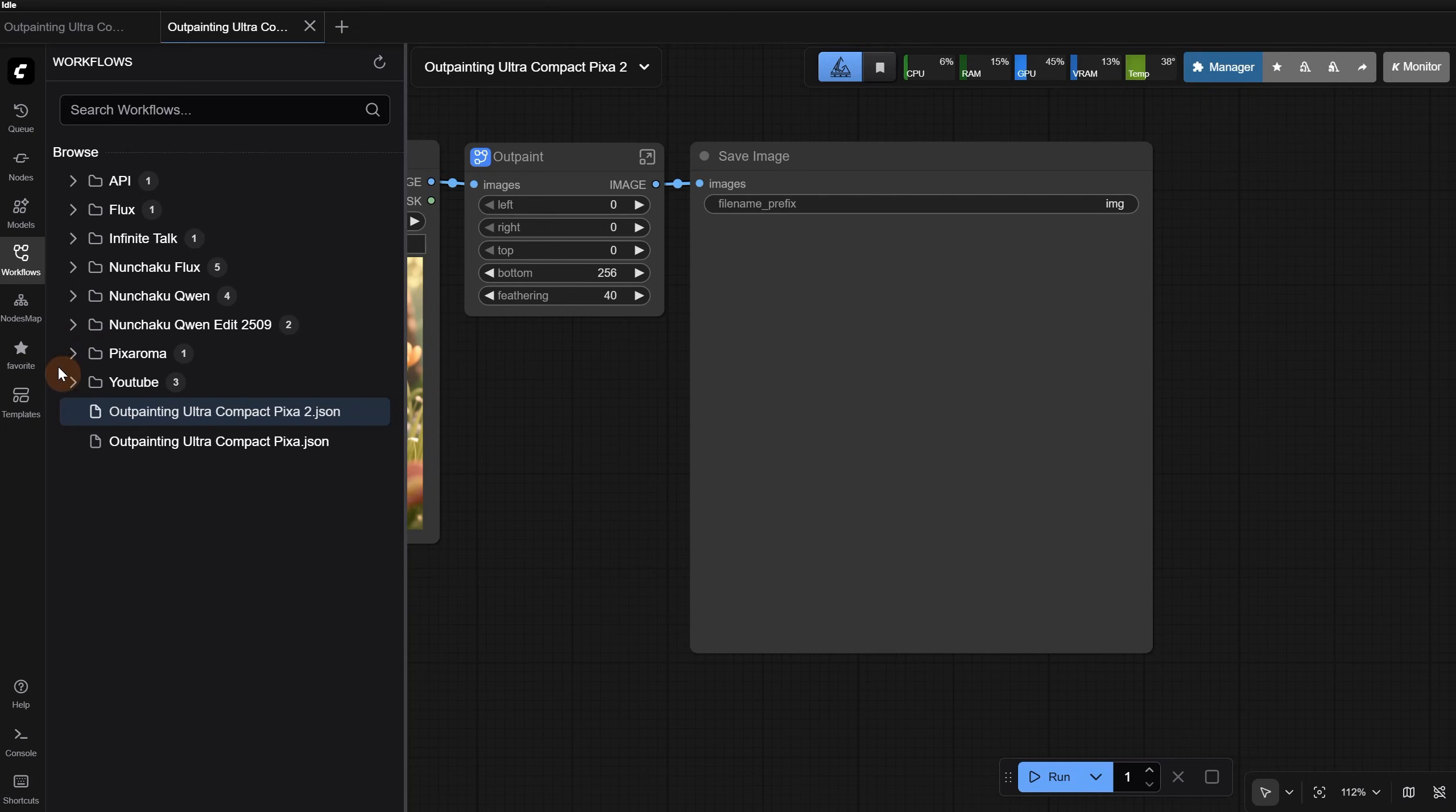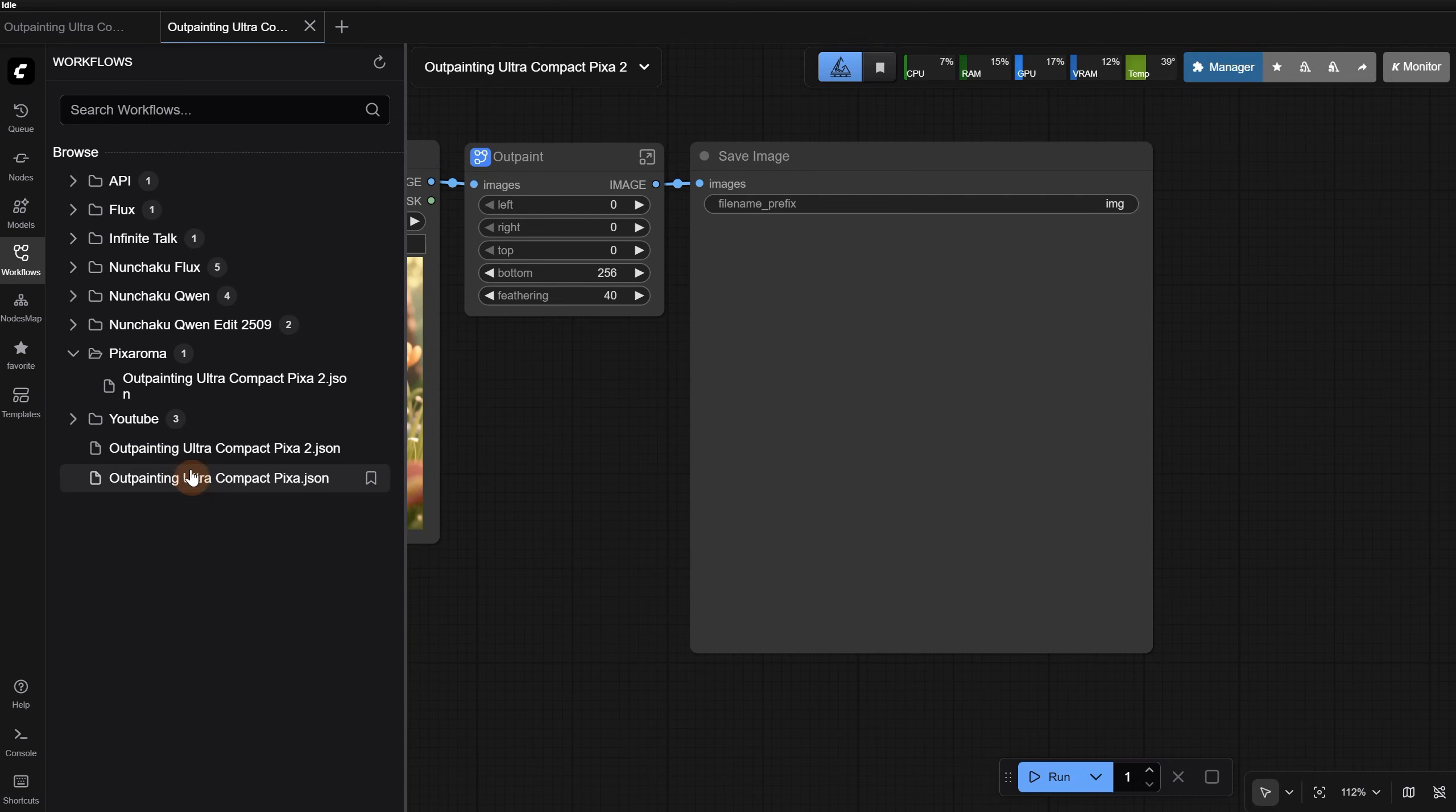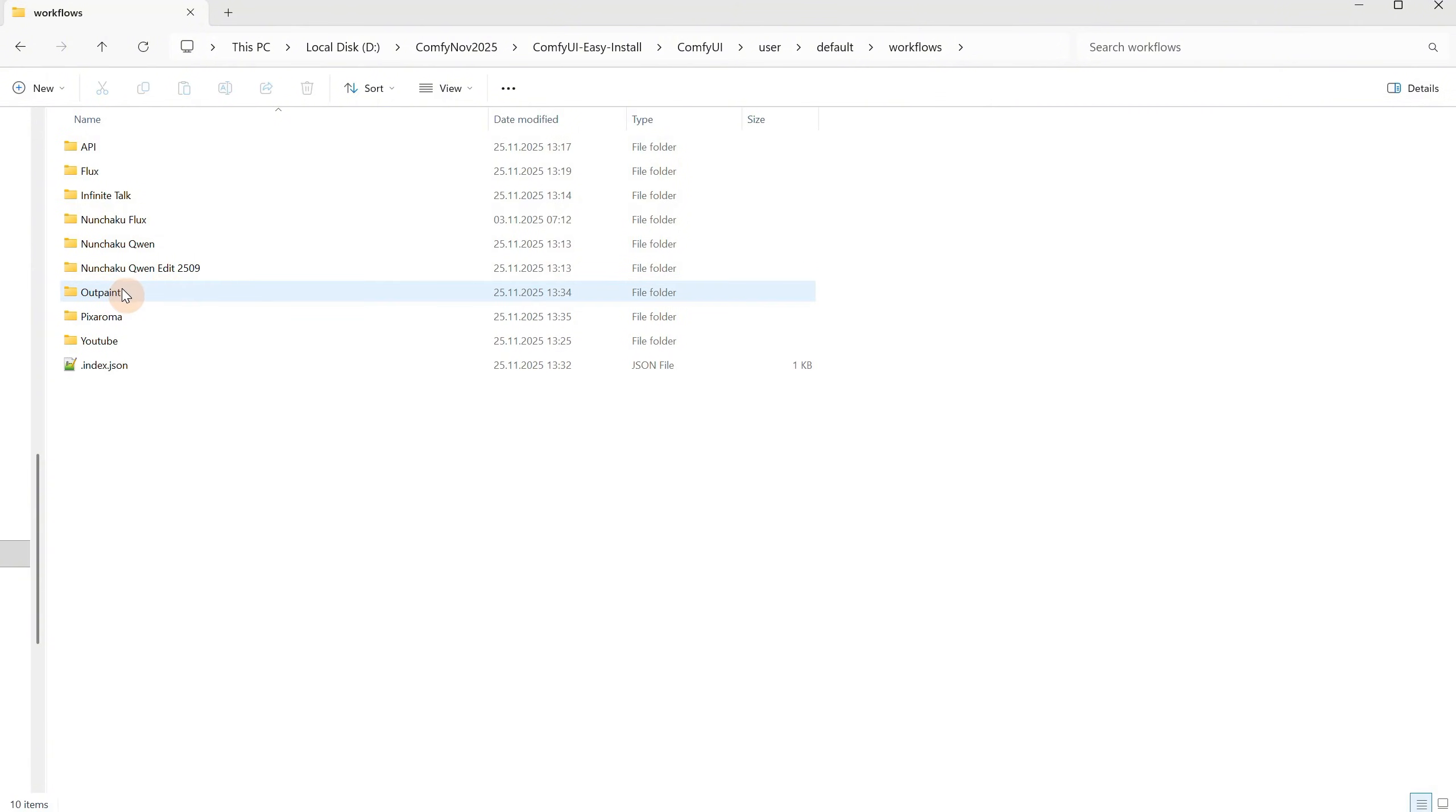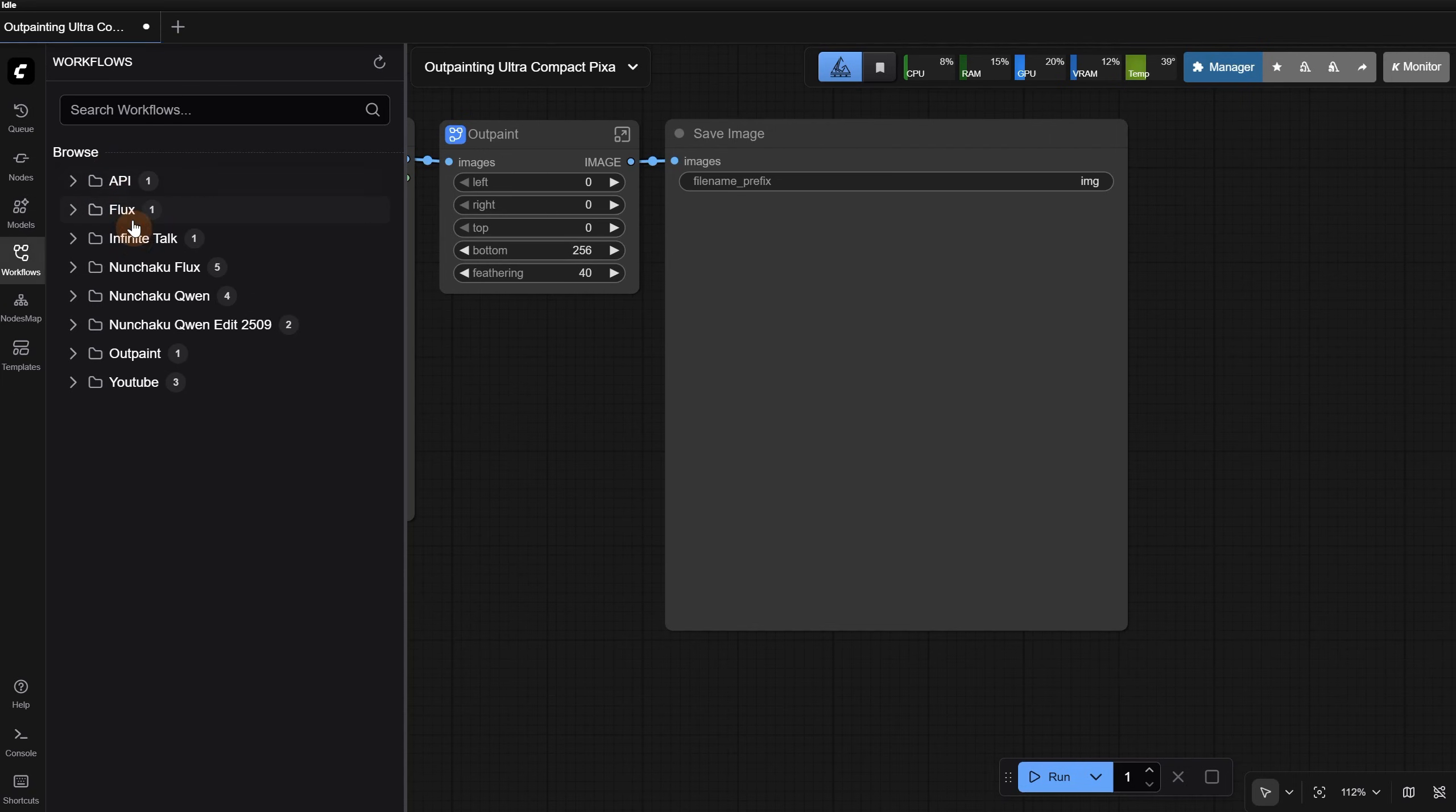For those outside the folders that are not organized, if you try to organize them inside ComfyUI, it doesn't let you. You only have the options to delete and rename. So let's say I delete this one from here, and now when I go to the folder, you can see it is not there. I can move this one into the Outpaint folder, and maybe delete the Pixaroma folder. Then I have to restart ComfyUI, and now everything is there nicely organized.